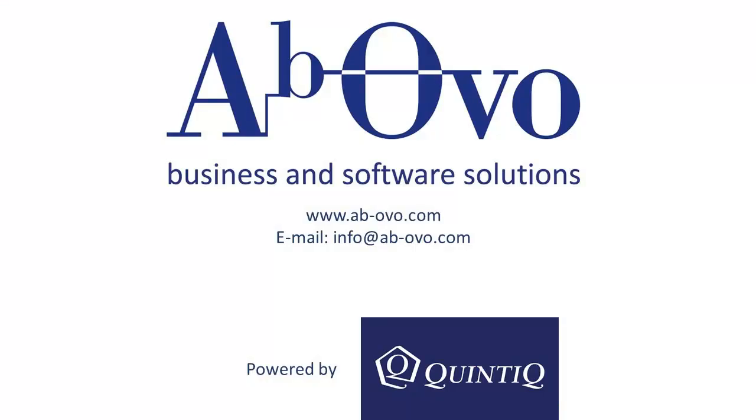This presentation was a quick overview of container terminal planning. I hope you enjoyed it and find it useful. Happy planning!